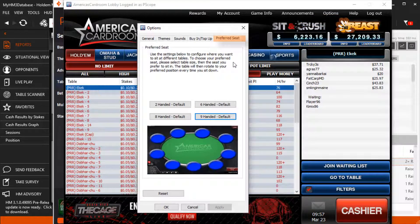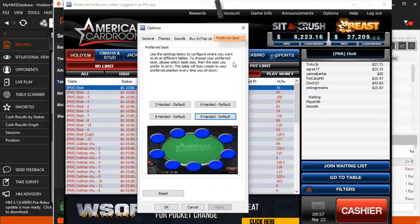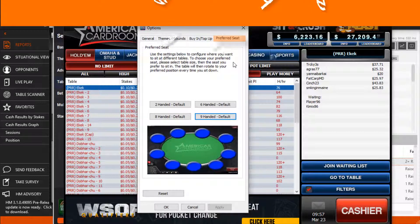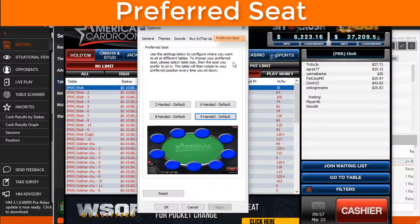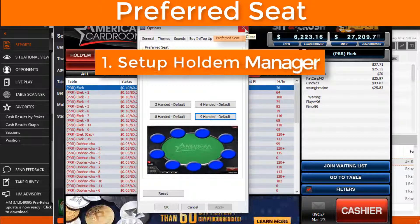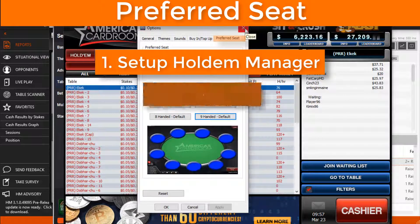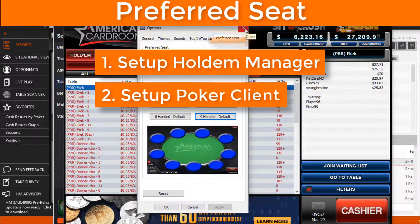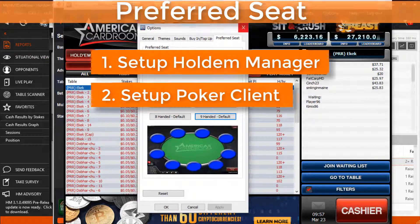This is basically the same for all sites Hold'n Manager supports. Set up a preferred seat in Hold'n Manager, then set up the same preferred seats in your poker client.